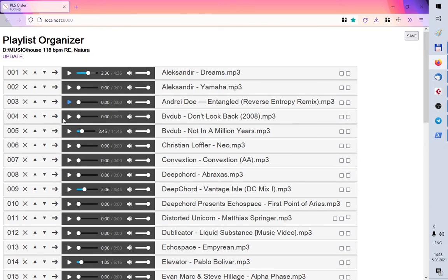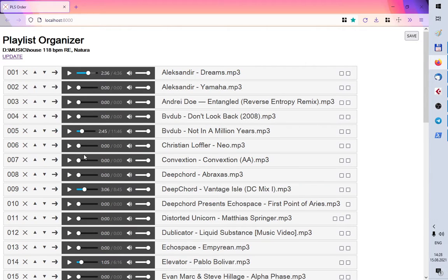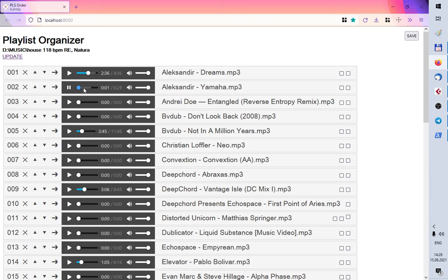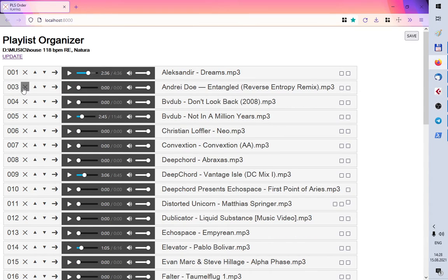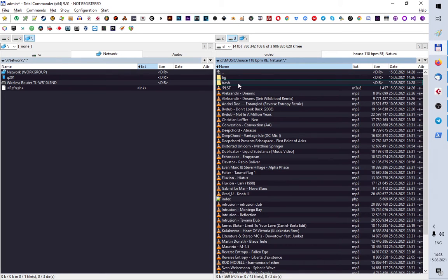And you can compare the mood and the style, the genre of every track pretty quickly. So if you think this track doesn't fit your playlist, you can remove it and it will go to trash. It doesn't actually get removed.